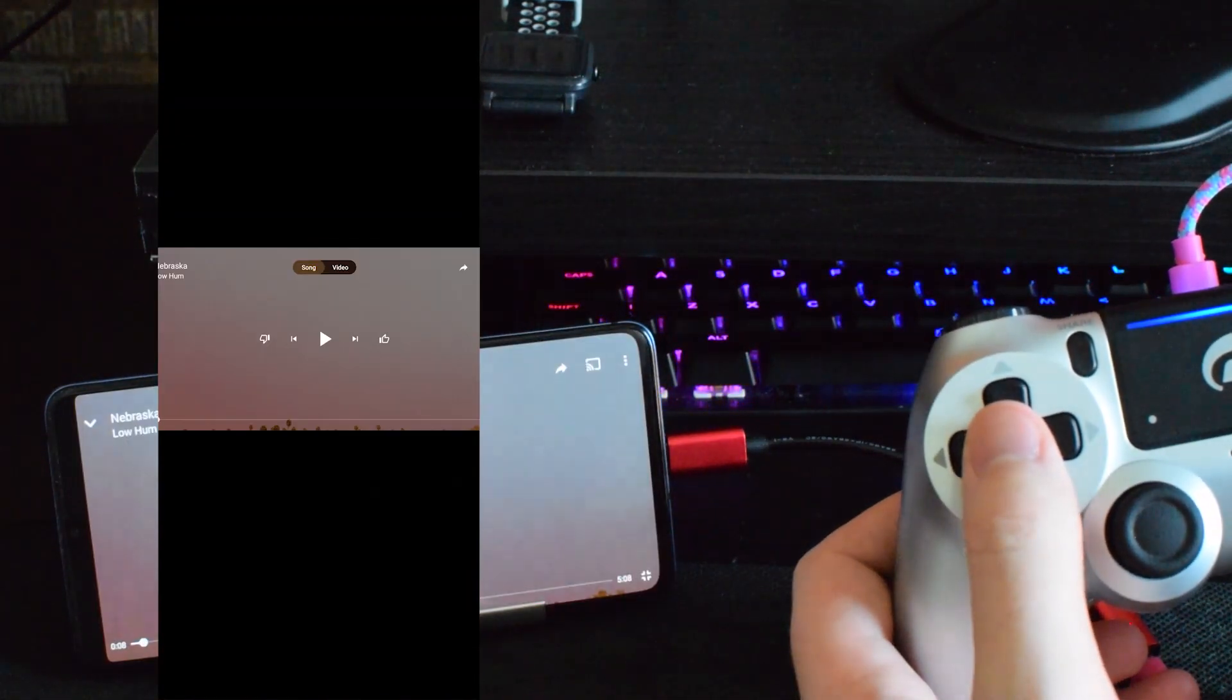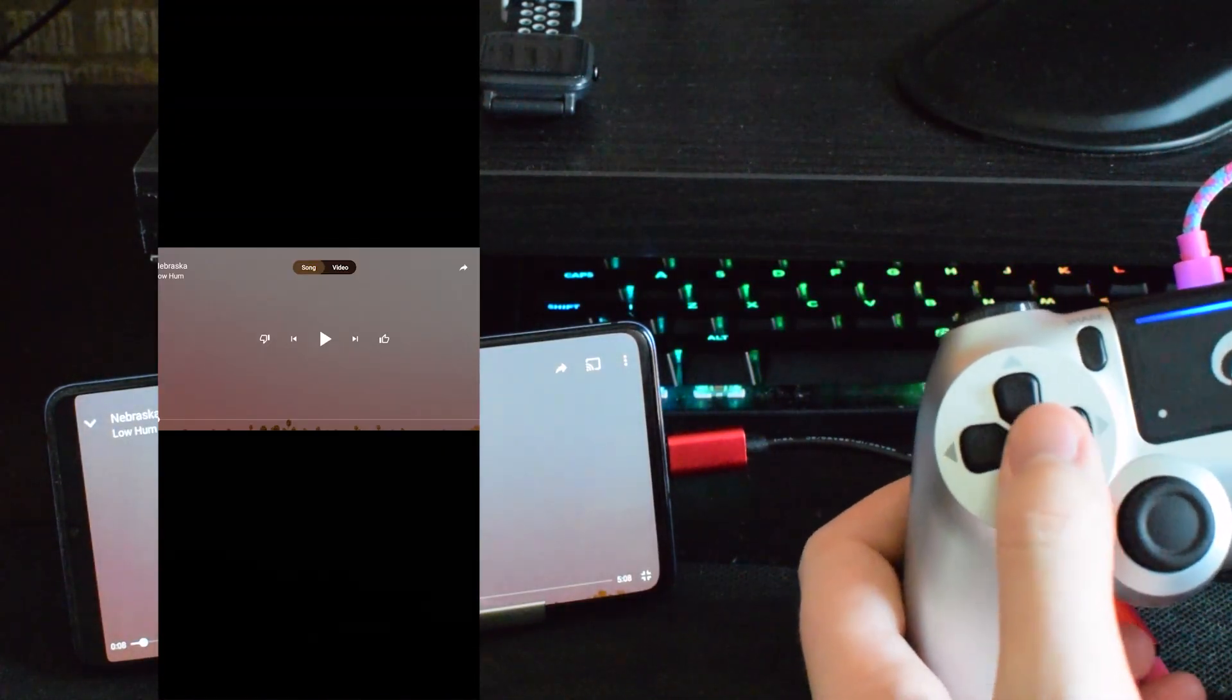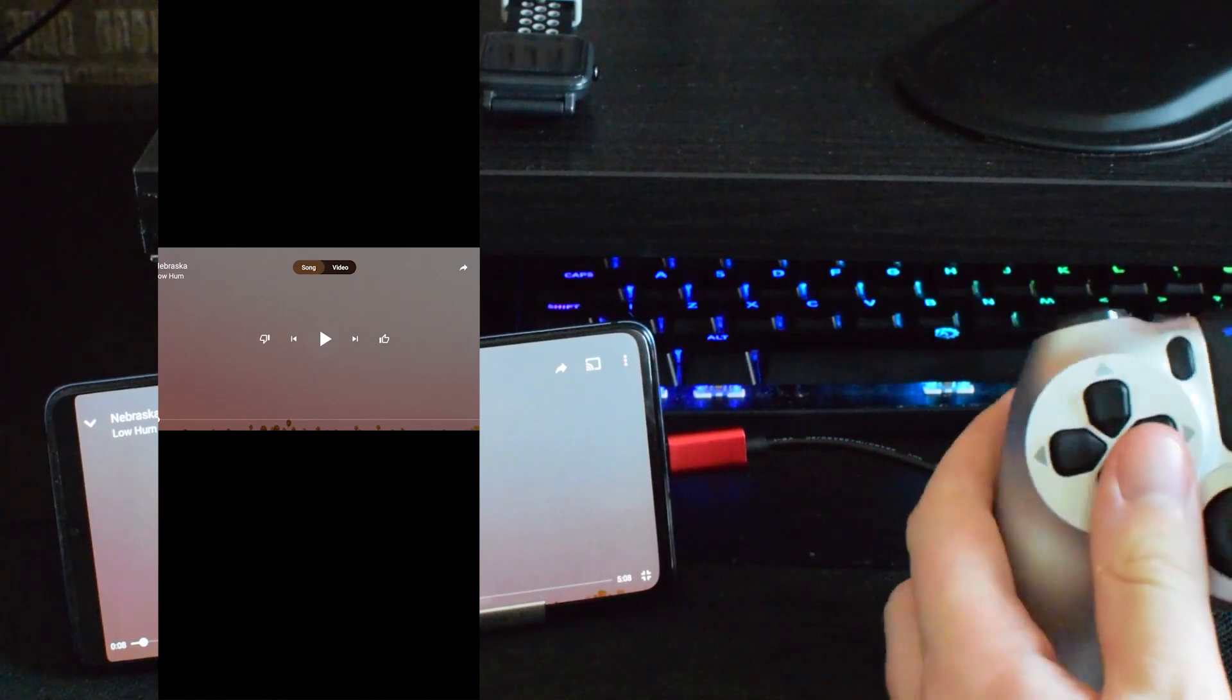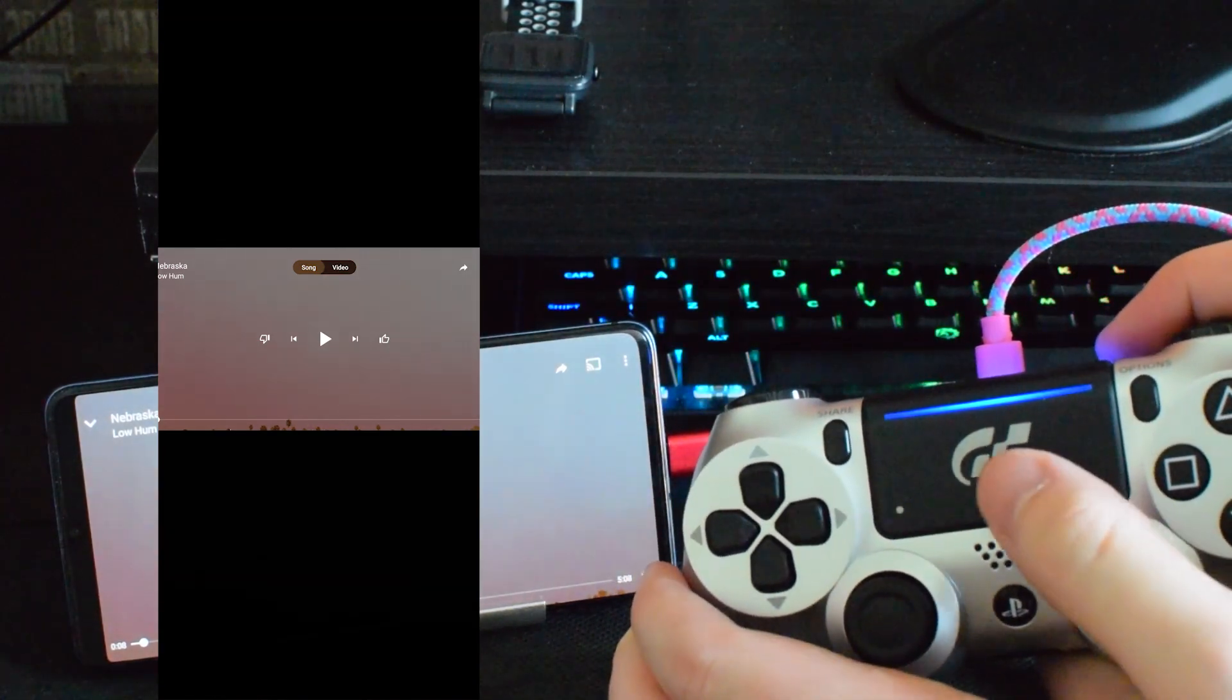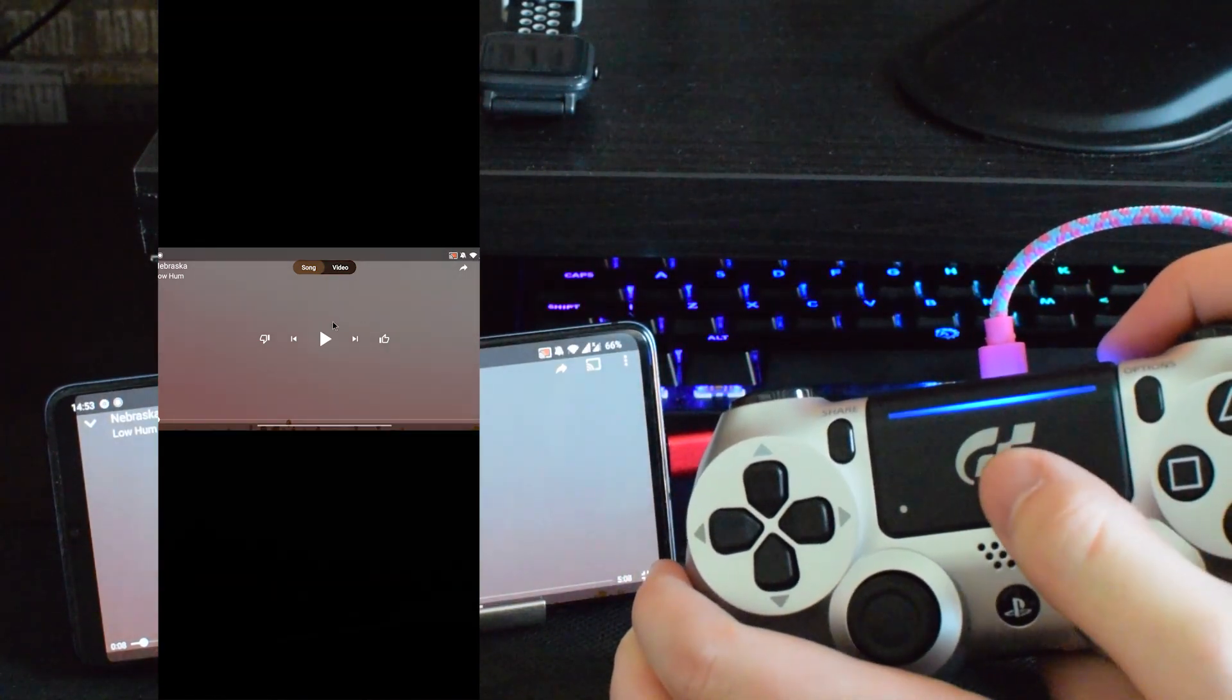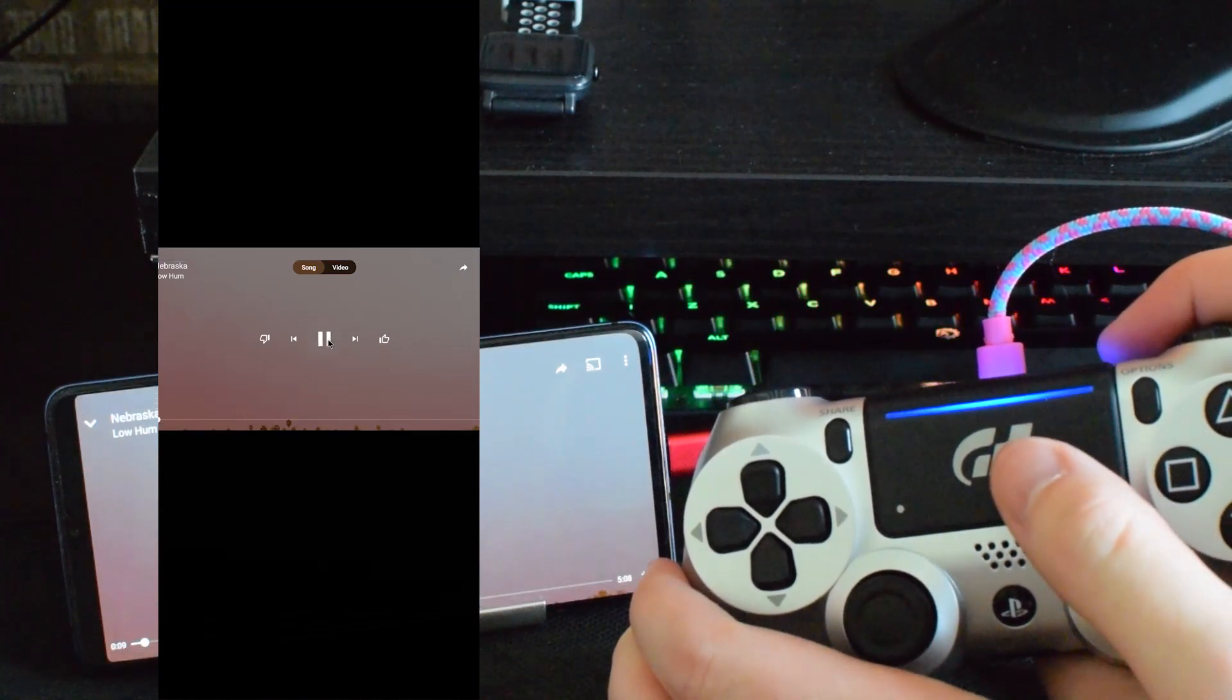Android actually has built-in native support for your PS4 controller. You can see it even works with the touchpad here if I try to play some music using YouTube Music. Everything works just fine. It's really nice that this supports this out of the box.